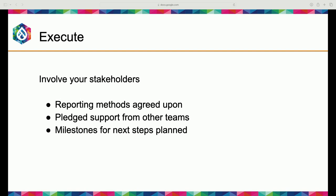Have those scaling needs pre-planned so that when you are ready for next steps, you don't need to go advocate again. Set those expectations with your teams and your stakeholders.